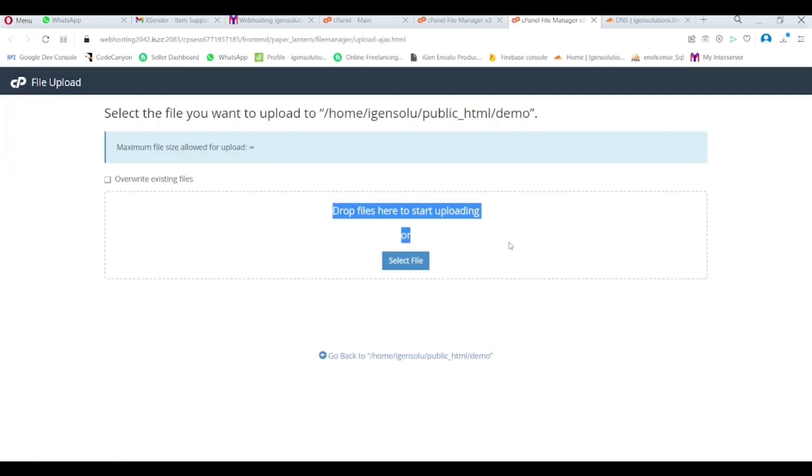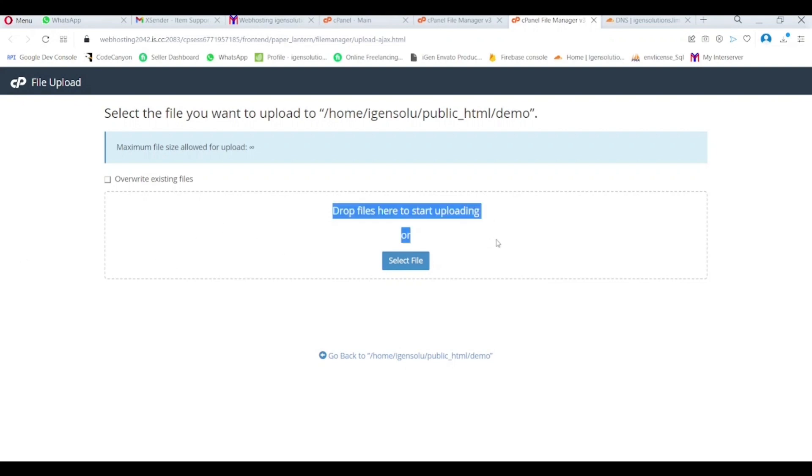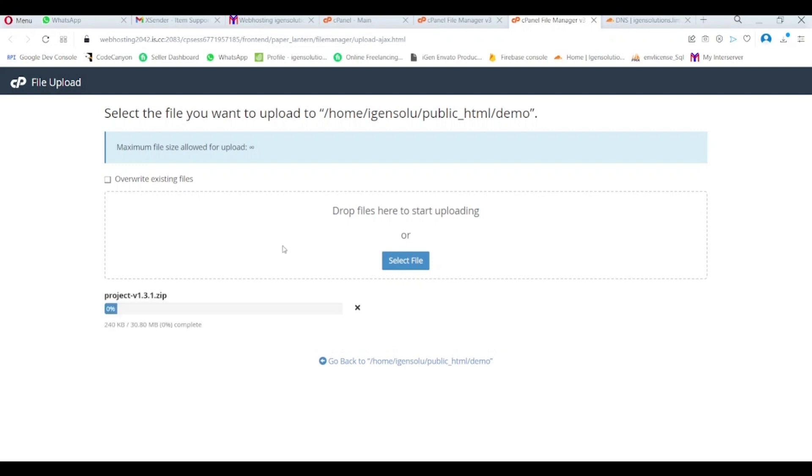First of all, I just upload the project file into my hosting directory where I want to install it. In my case, I create a demo directory in my cPanel public directory and I want to install it here. So I just upload the file here.